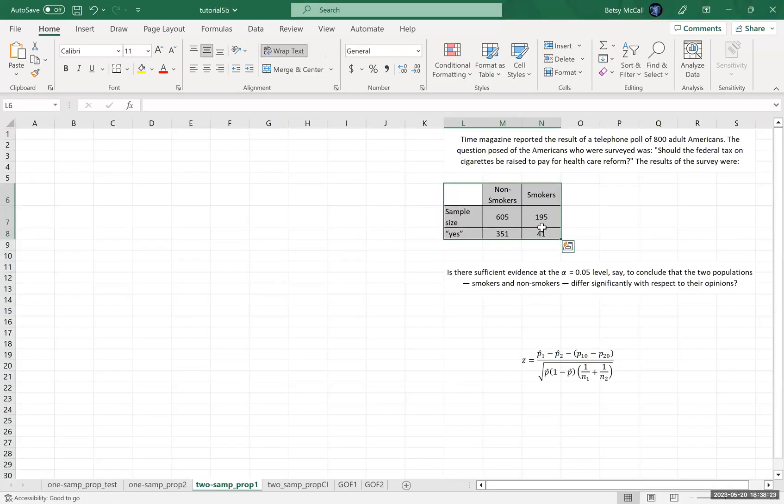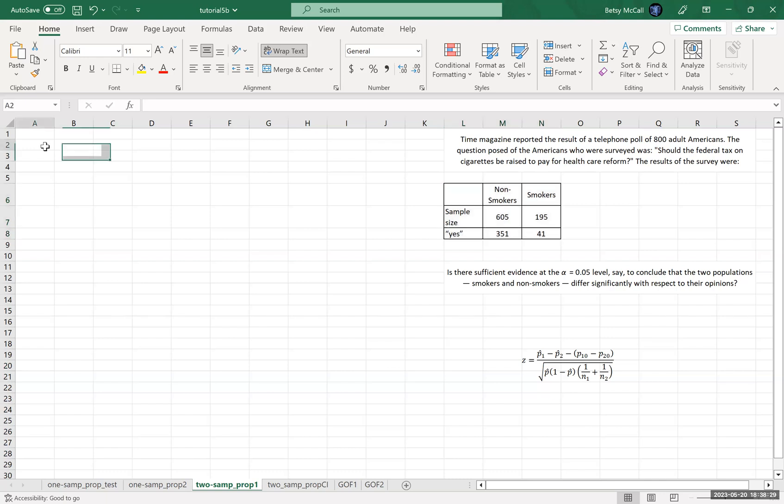All right. So I brought over the data and the problem statement so we can look at it and the formula. So let's start by laying out our calculations.